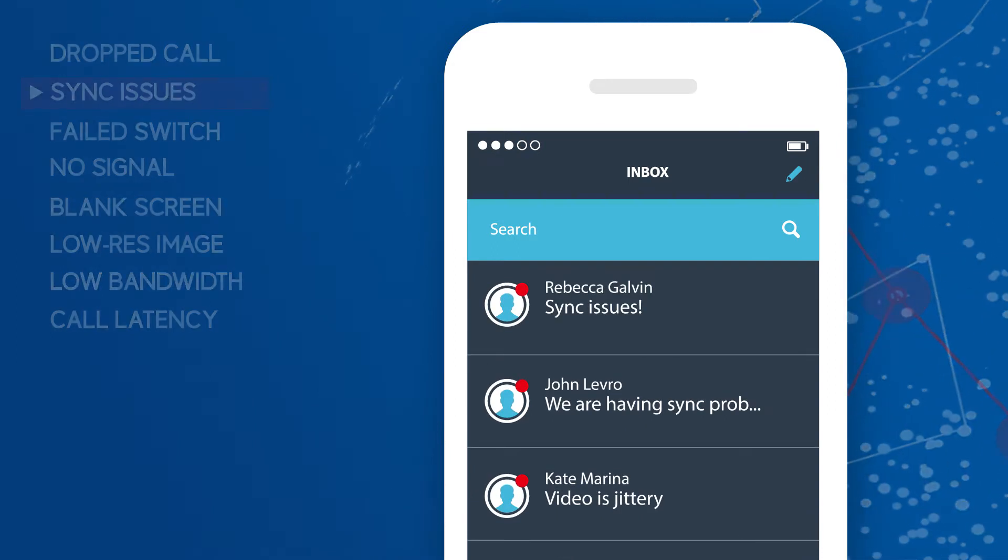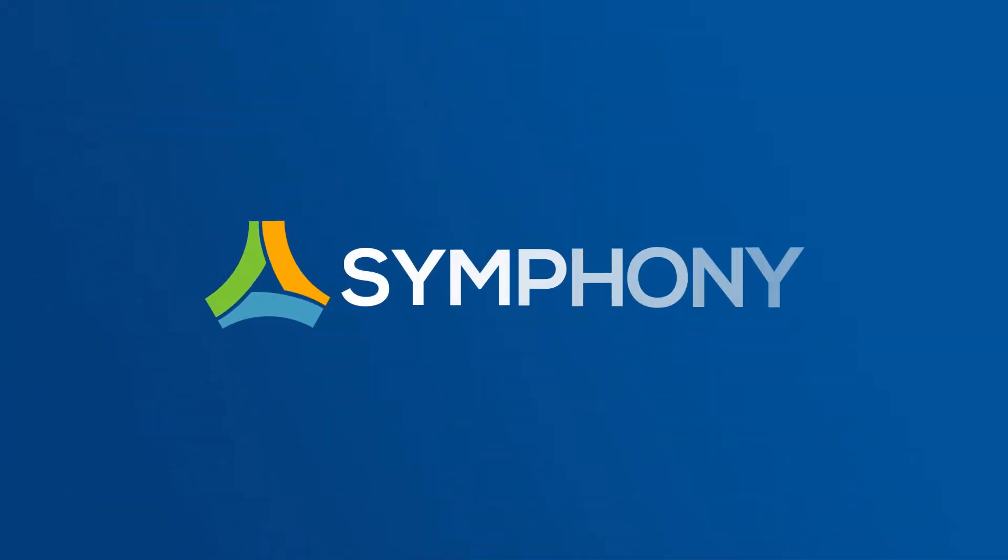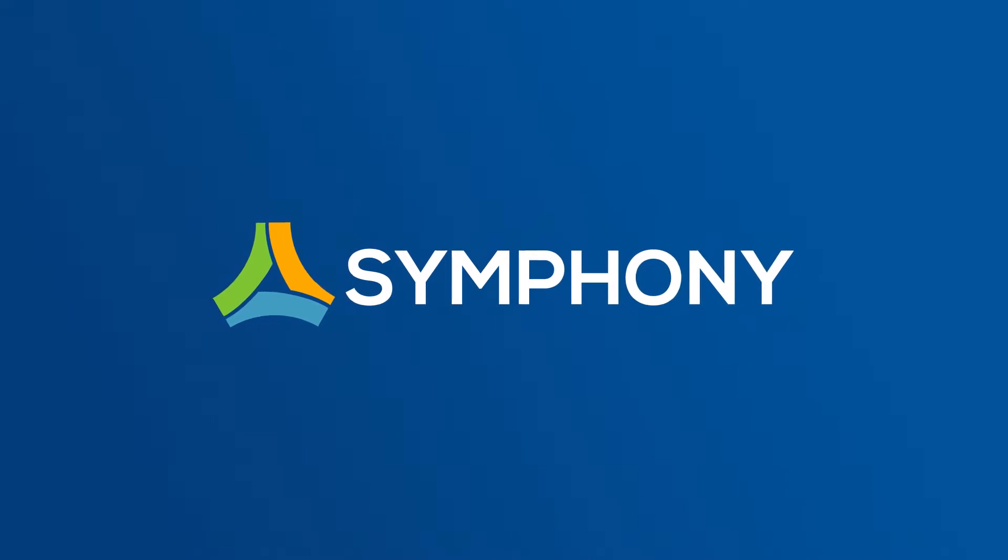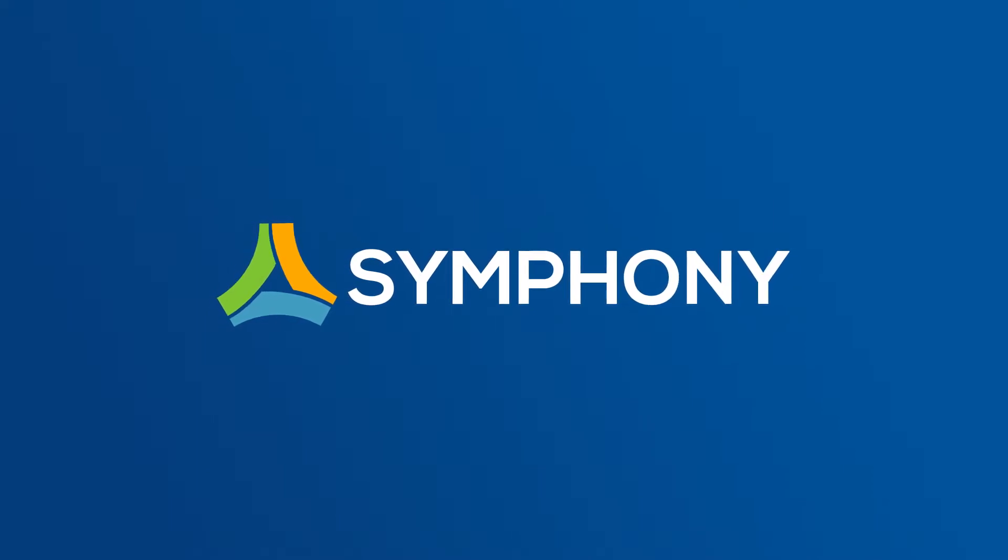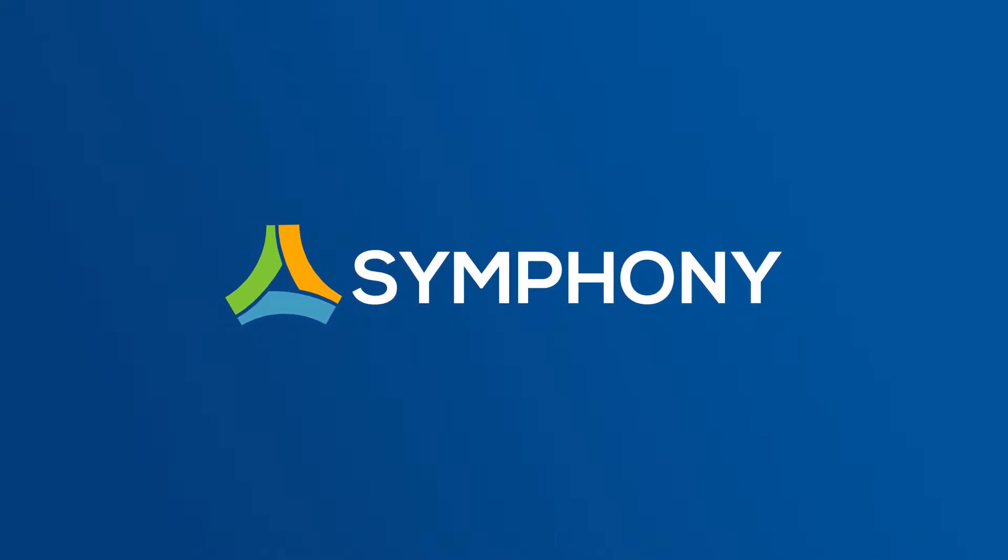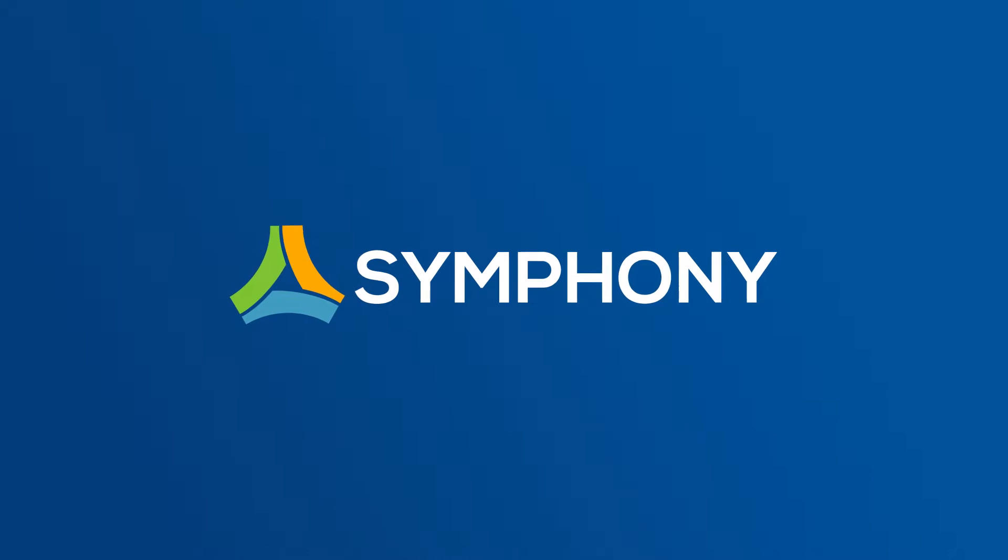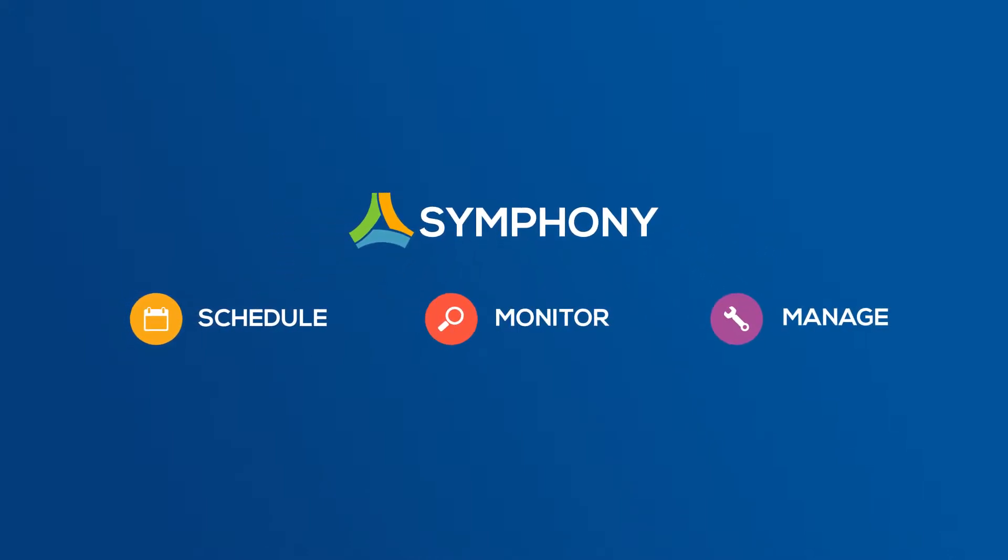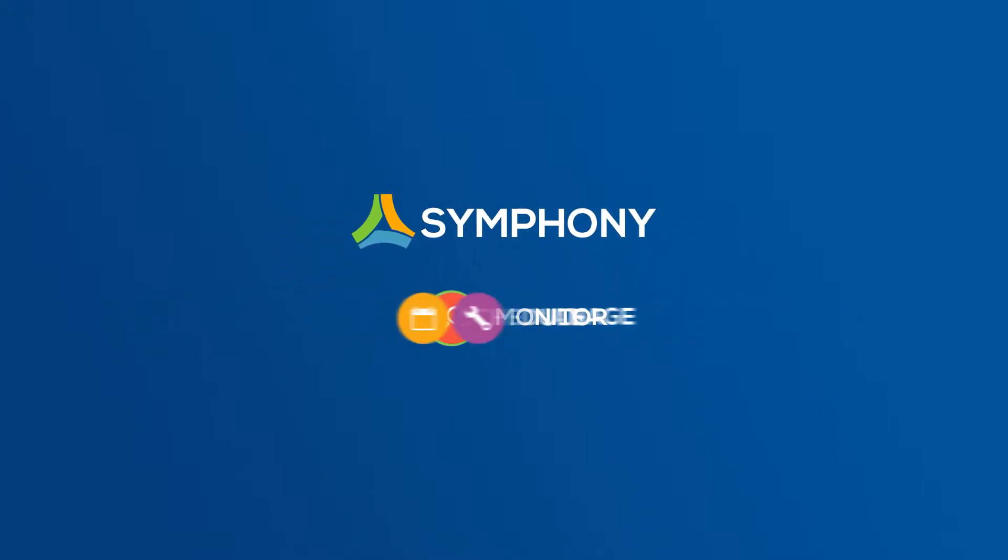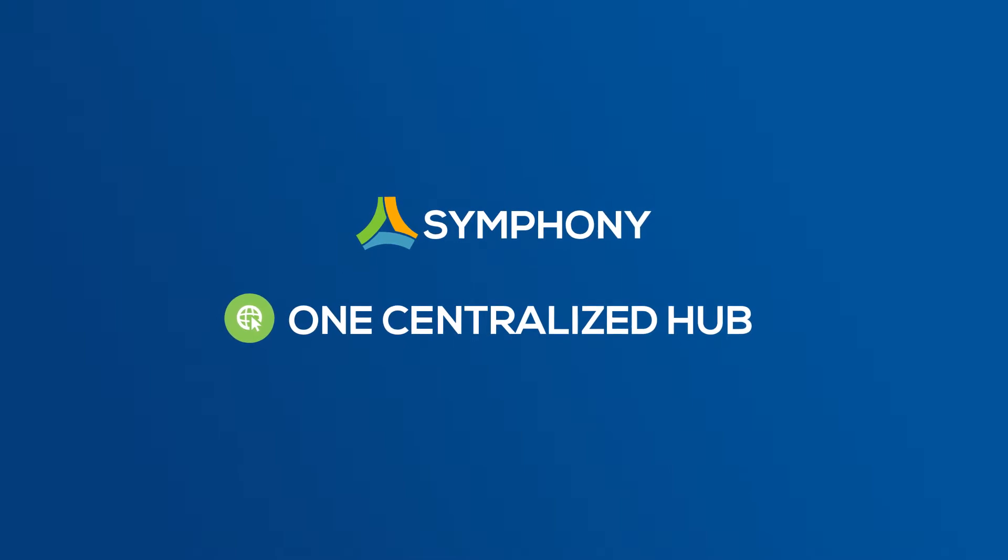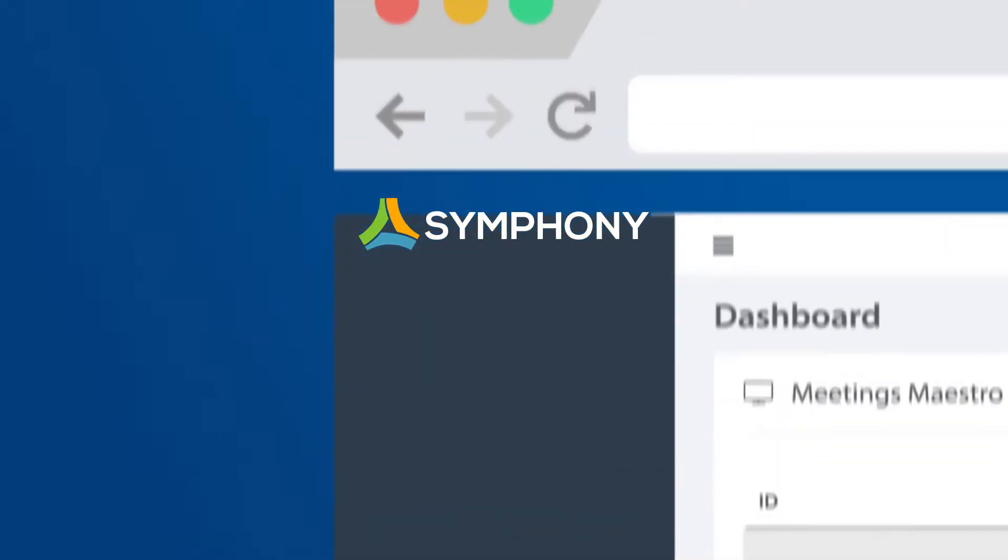Now there is. Symfony from AVISPL is the first tool to simplify setup and automate the backend processes required to schedule, monitor and manage global video conferencing and AV assets from one centralized hub.